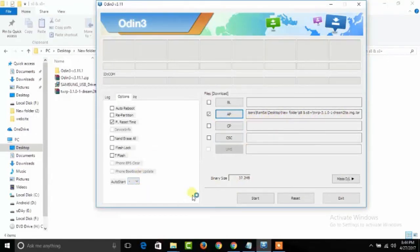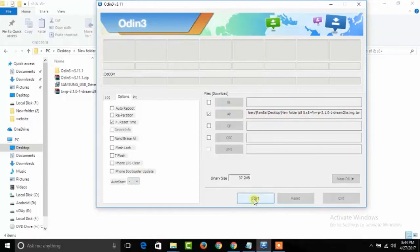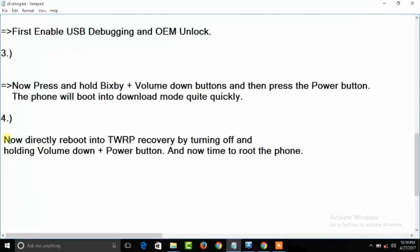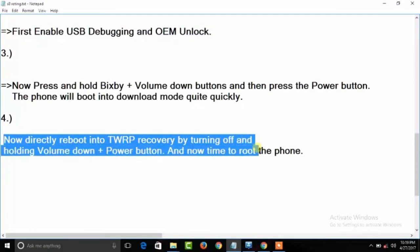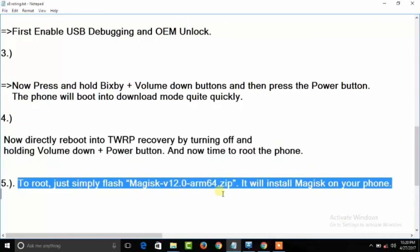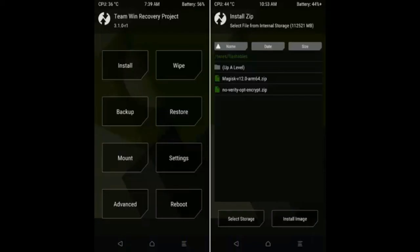Now we need to directly boot into recovery mode. To do that, hold Volume Down and Power button, then your phone is booted into recovery mode. To root your device, flash Magisk zip file and then your device is rooted.